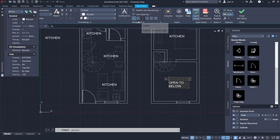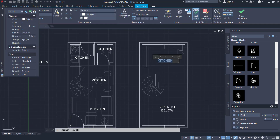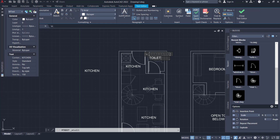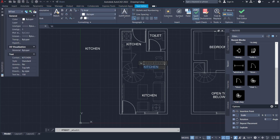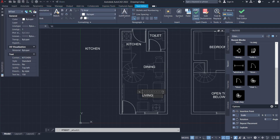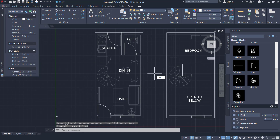Set the name to align at center point by clicking the location option and move into center. Set into 'bedroom', then 'toilet'. In the kitchen set 'kitchen', this is for 'dining', and here for 'living'. You can delete the extra text objects, then use the hatch command to create a hatch.